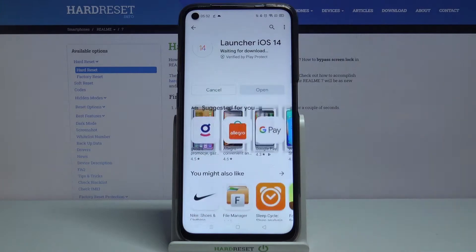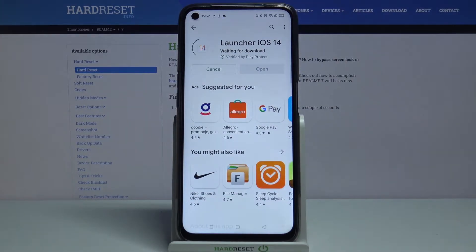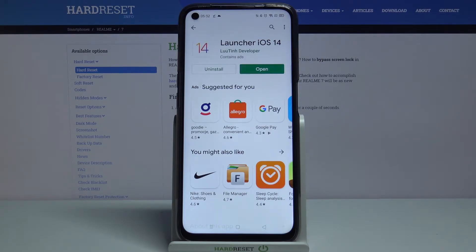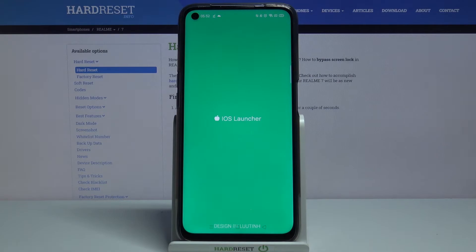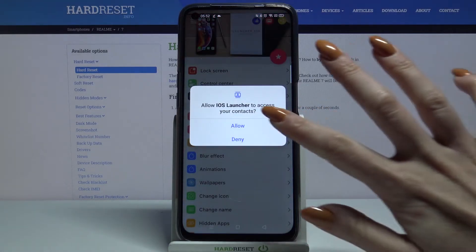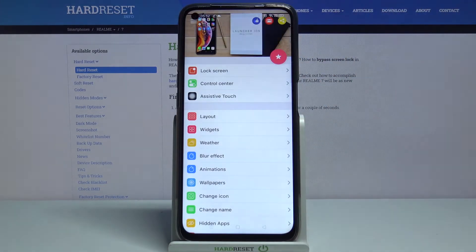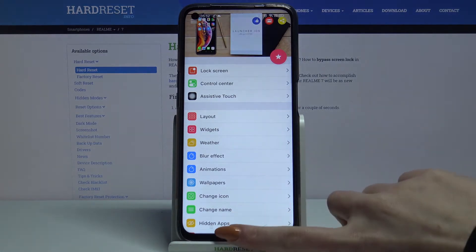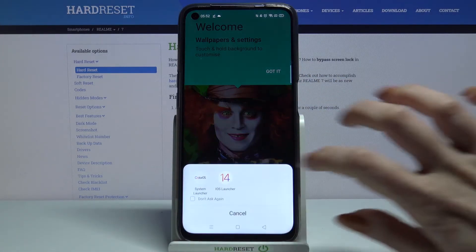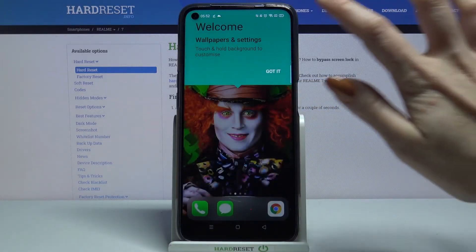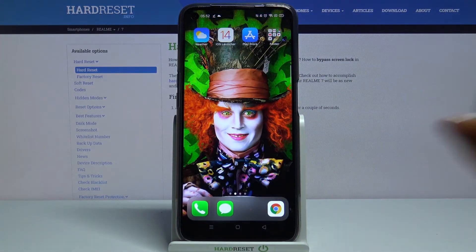Now open it. Click allow and tap the home button. Tap on iOS launcher, and then iOS launcher again. Click got it.